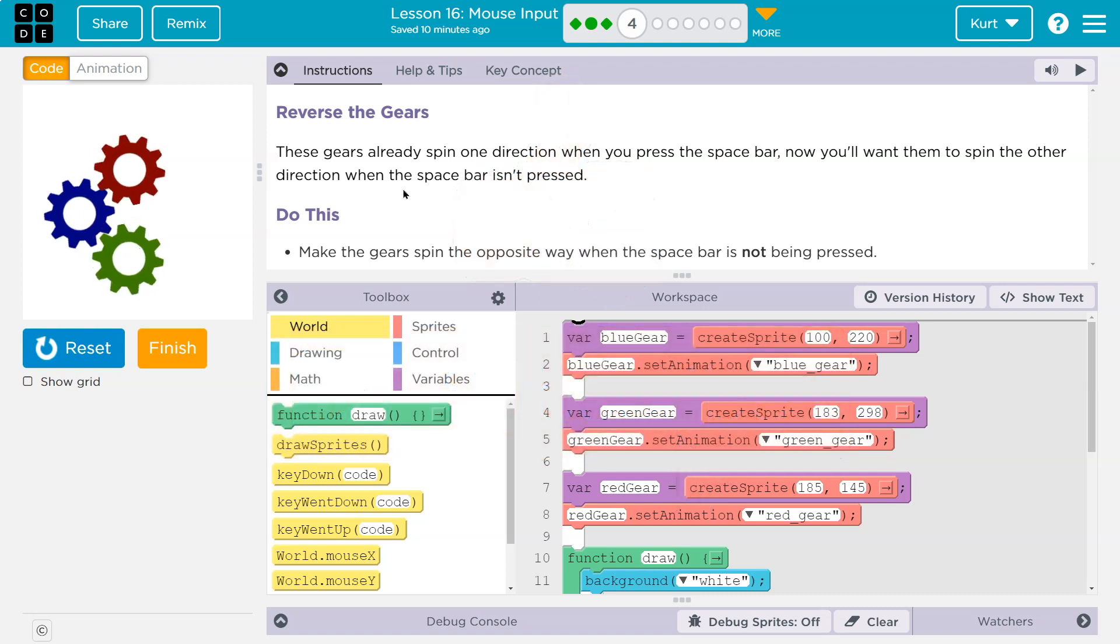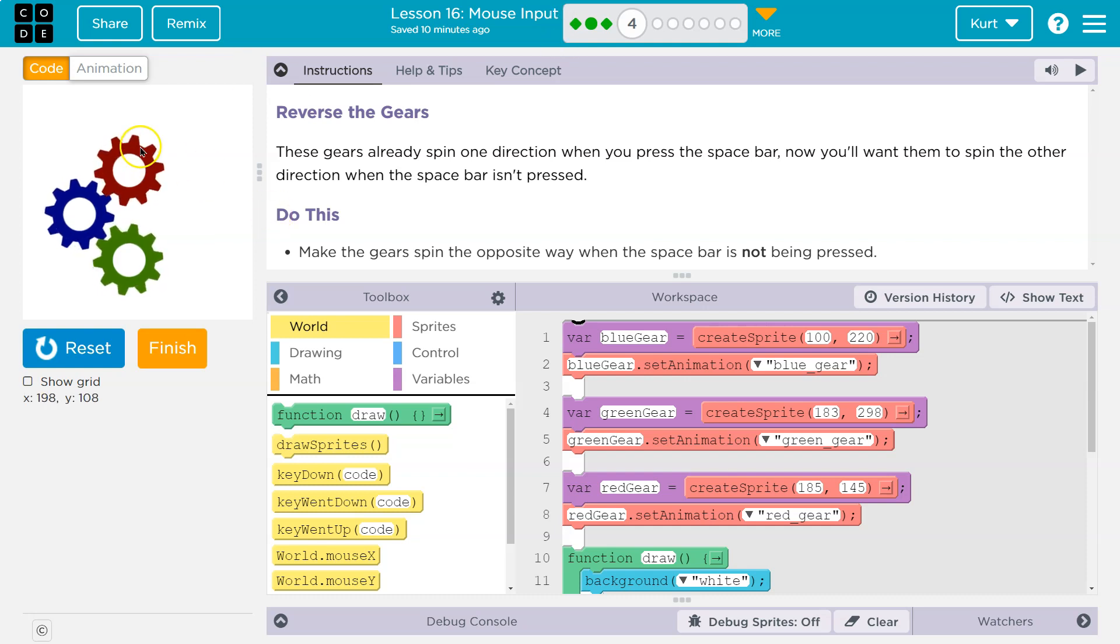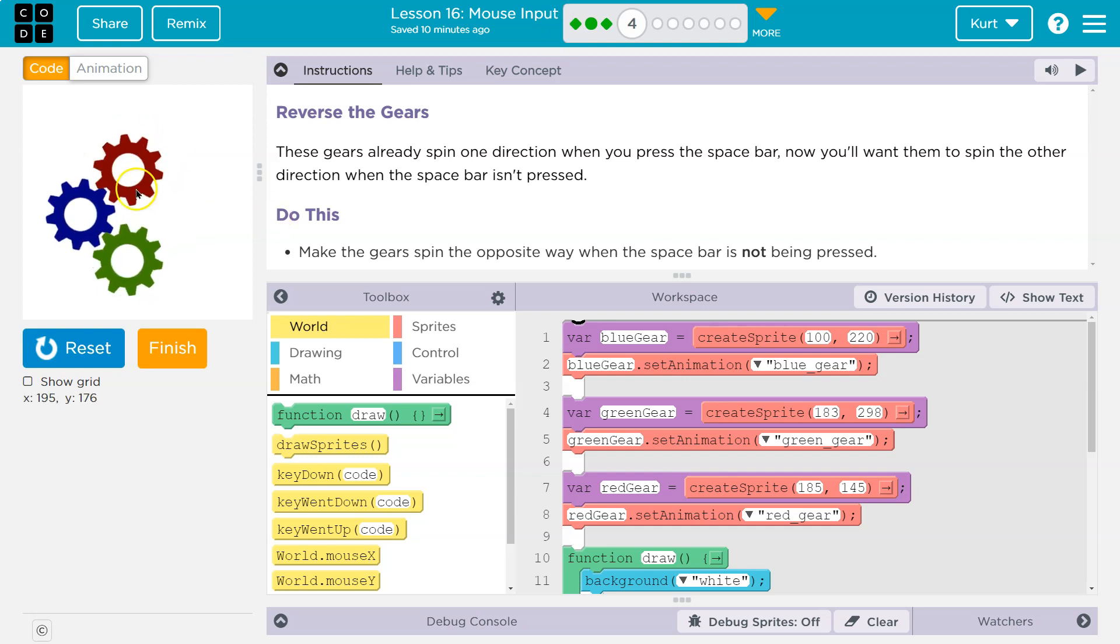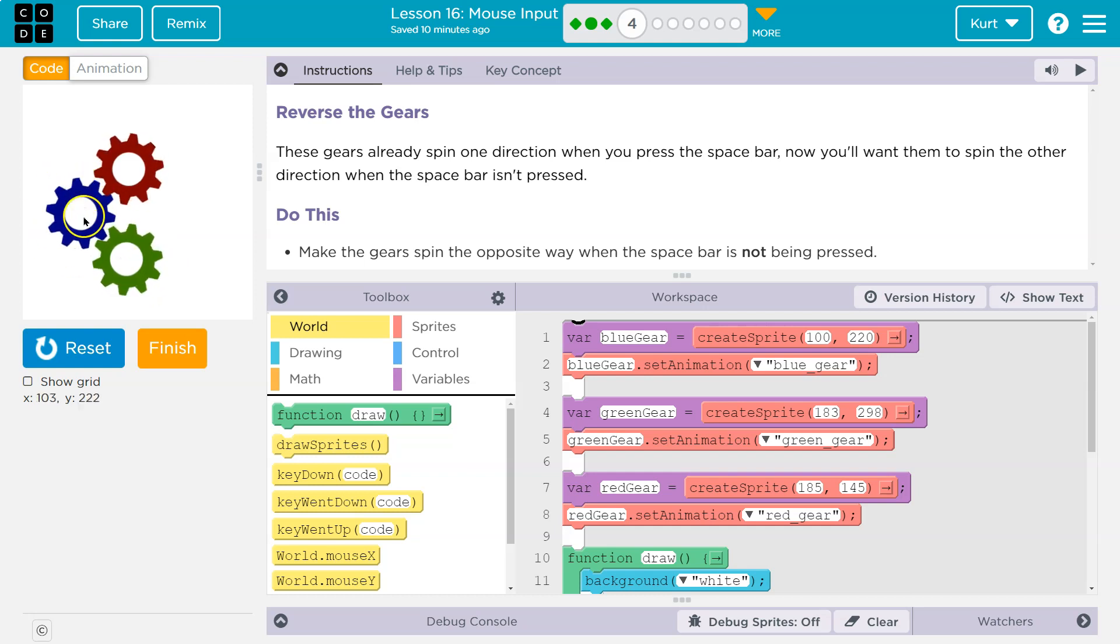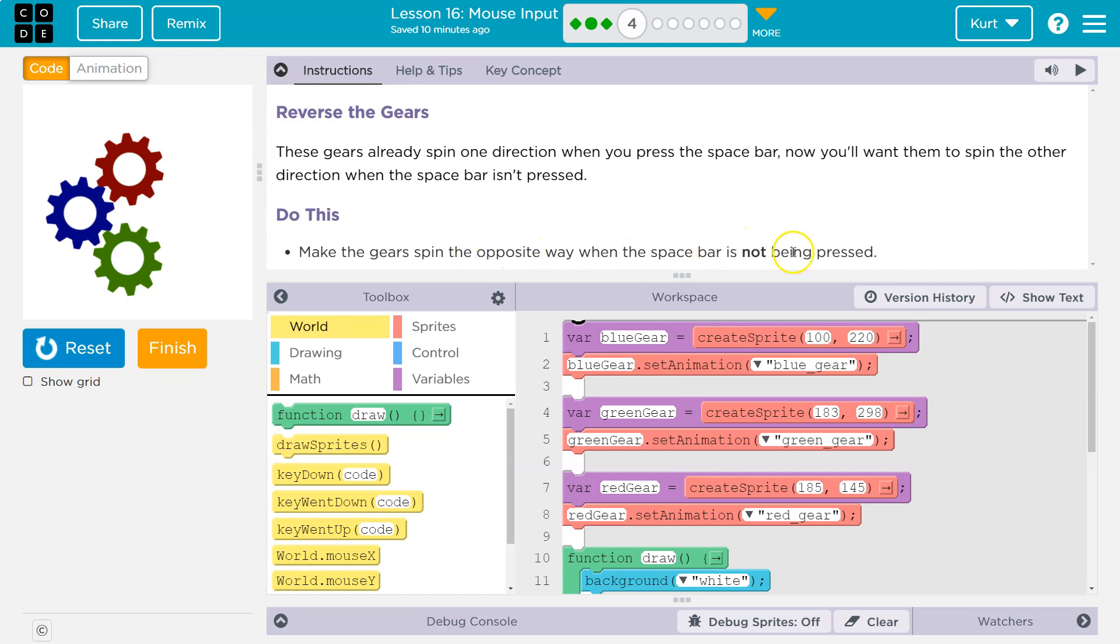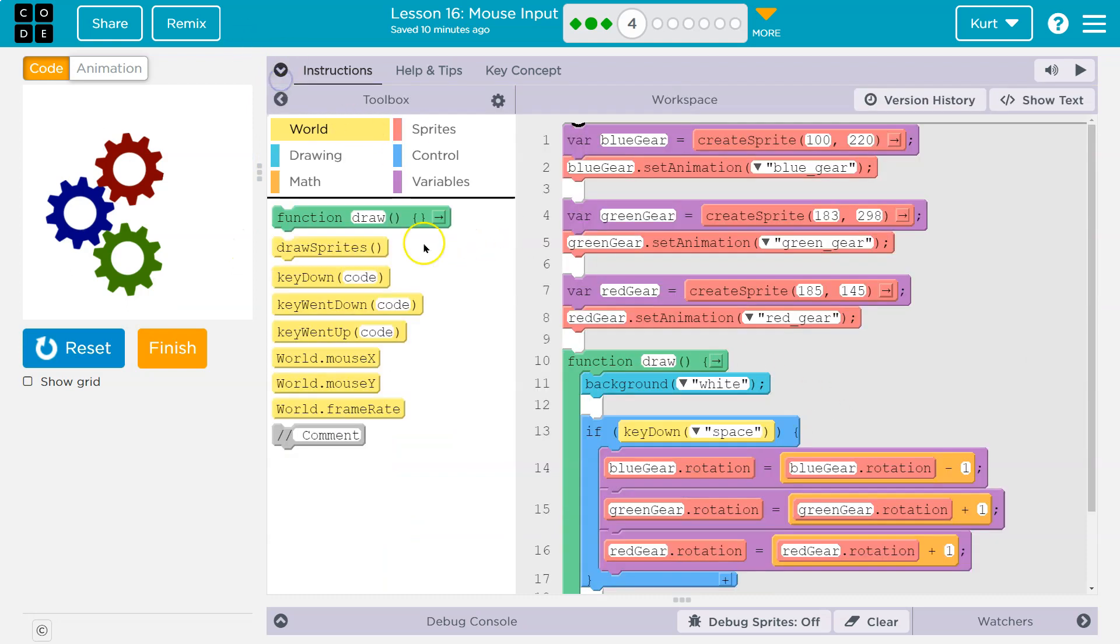Interesting. One tricky component, and we saw these gears earlier in an earlier lesson. This gear is turning clockwise. This guy is turning clockwise. But this one is counterclockwise, and I'm holding down the space bar. All right, so make it the opposite way when the space bar is not being pressed.